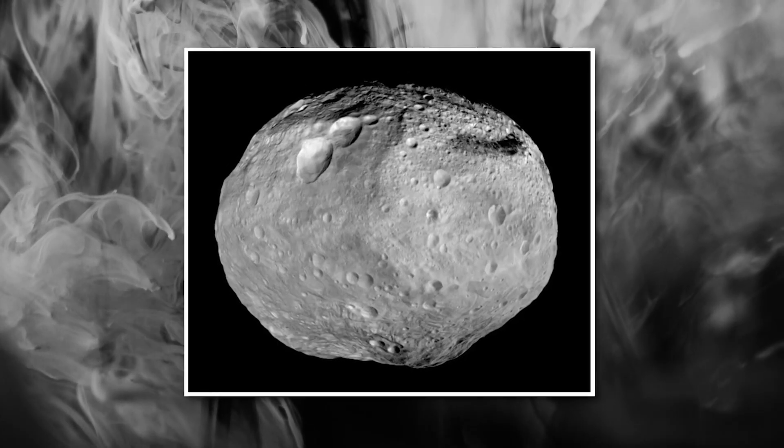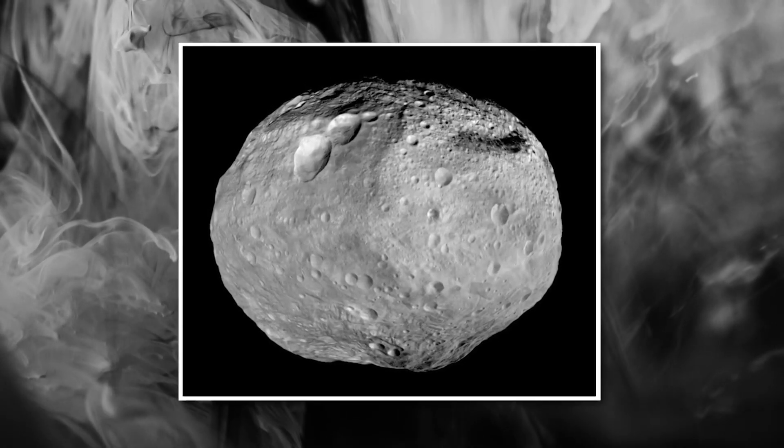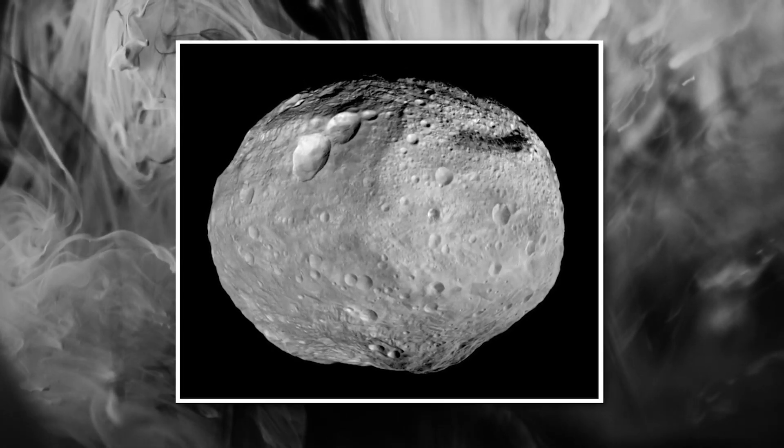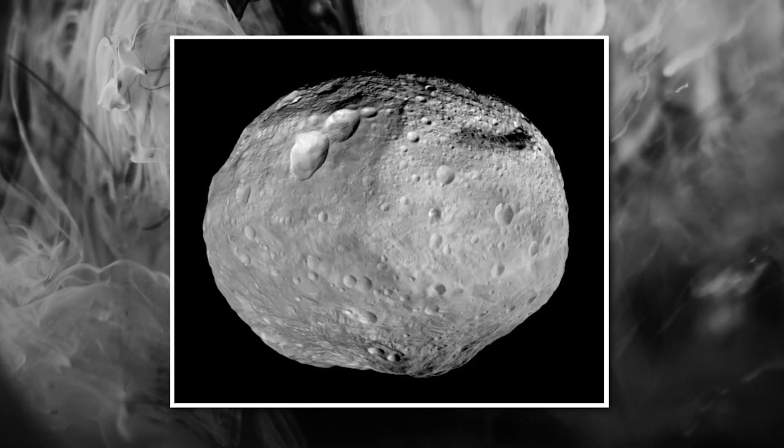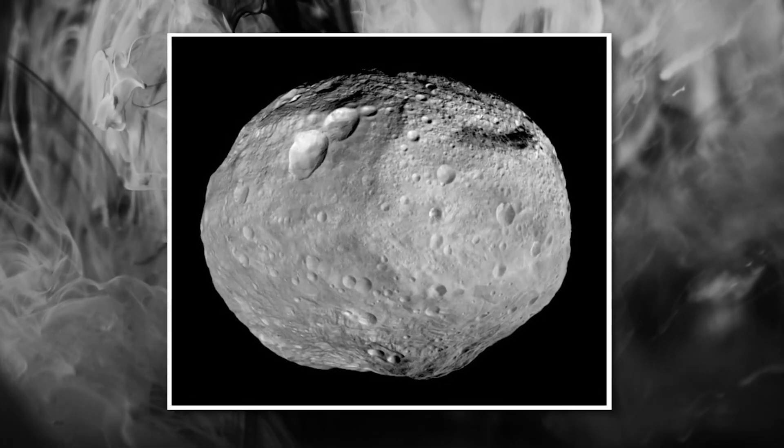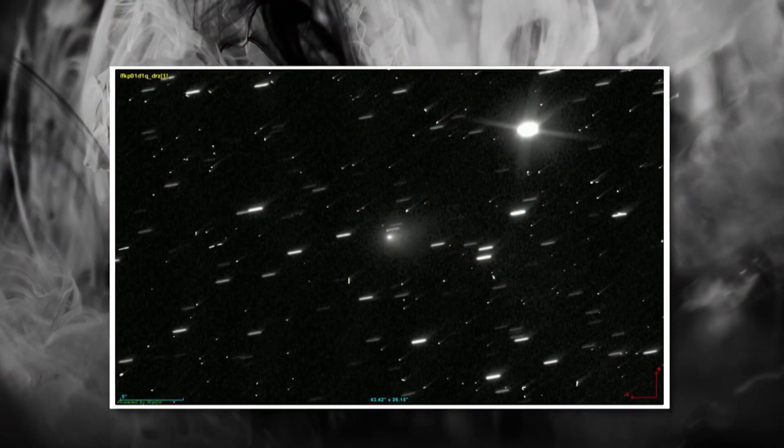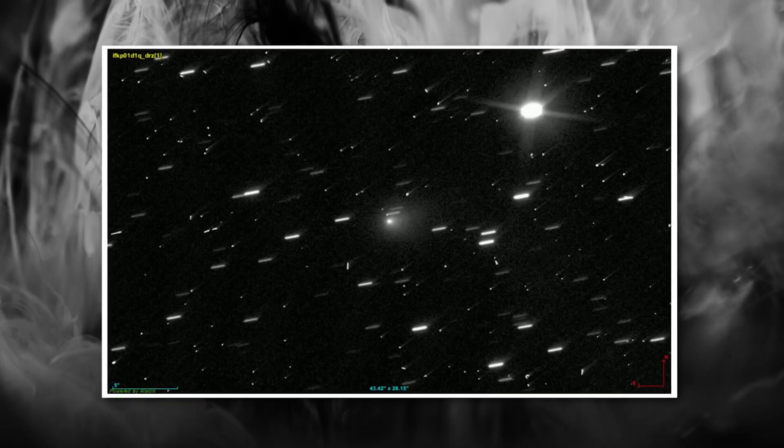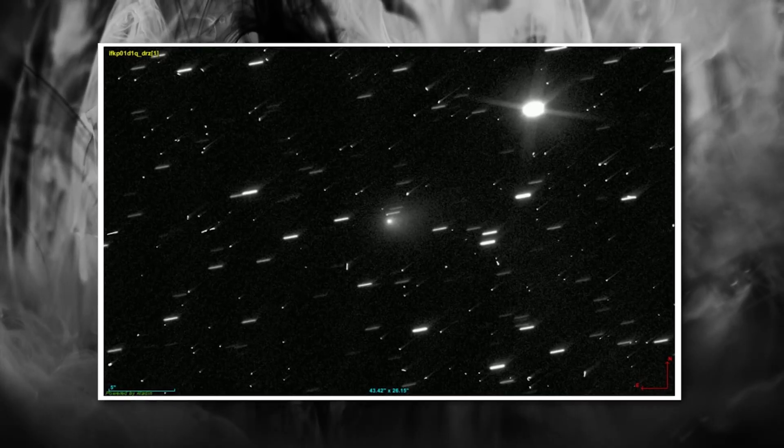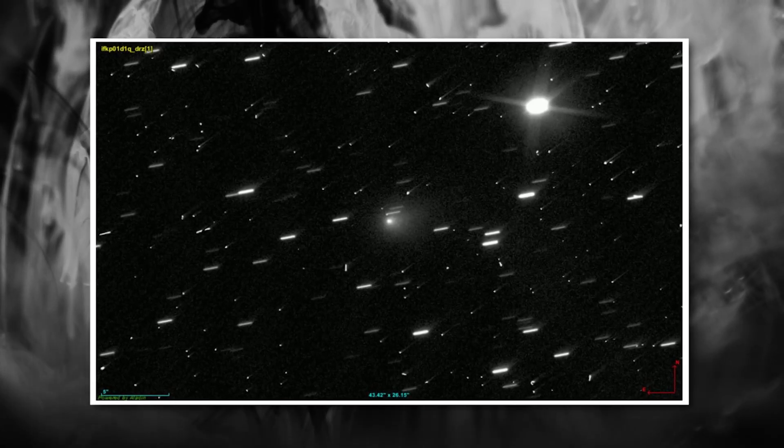One researcher described it as having a surface composition closer to certain types of asteroids, but with properties that don't quite match asteroids either. It's like the 3-Eye Atlas is in its own category entirely.